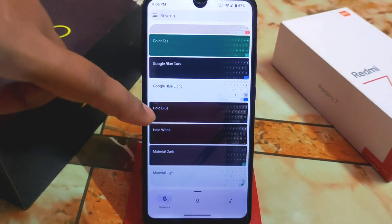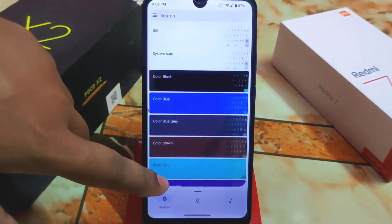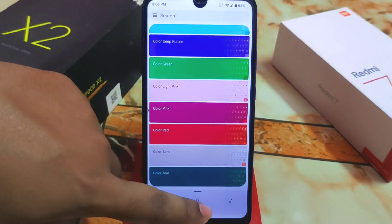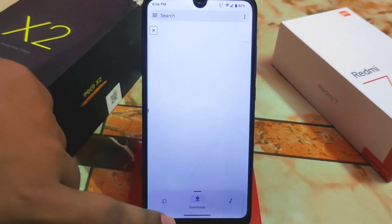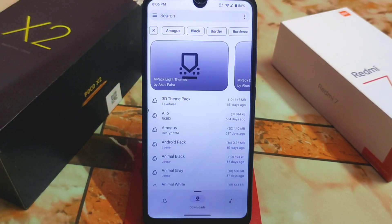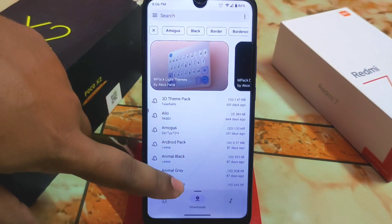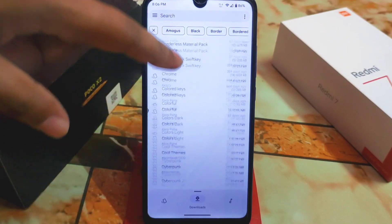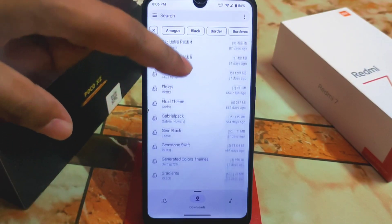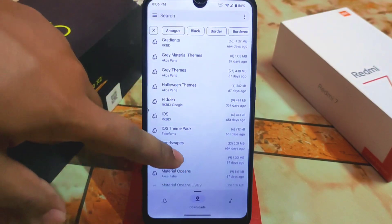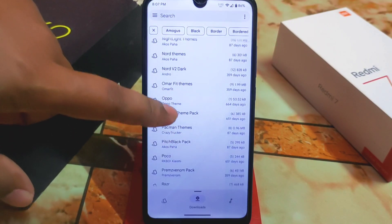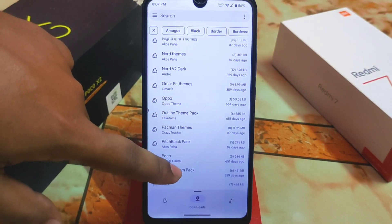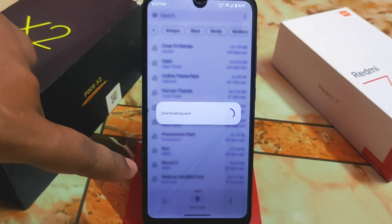Click the download option and you'll get all the theme names — you can easily download them. We have a huge collection of theme packs: Nord version 2 dark, Oppo, Omerfeit themes, pitch black, and Pac-Man themes among others. Choose whichever one you need.